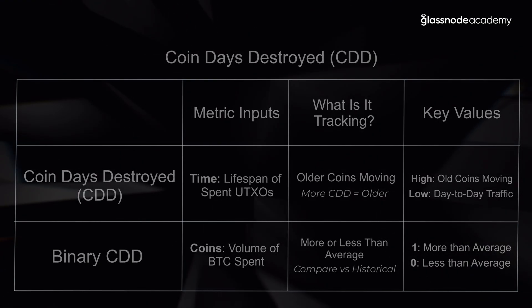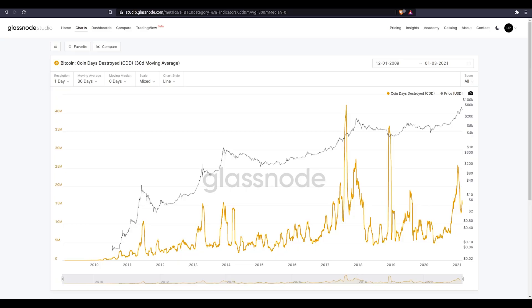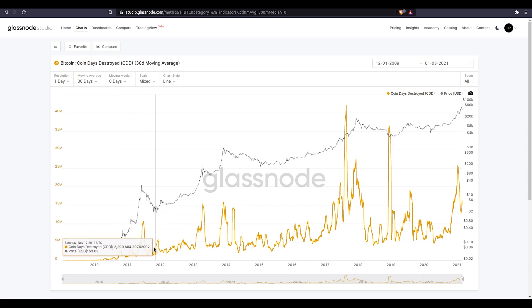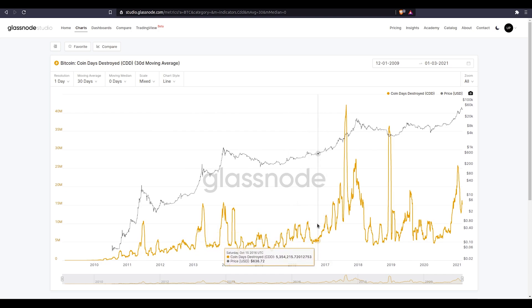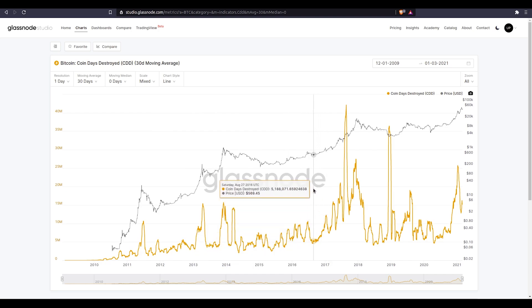So now let's jump into Glassnode Studio and have a look at how we apply these in our market analysis. Here we are in Glassnode Studio looking at the Coin Days Destroyed metric. We're applying a 30-day moving average to try and smooth out some of the noise and get a bit more signal. And what we can see is we've almost got two different characters — we've got this general trend line to the upside, which makes sense because the older Bitcoin is around, the more Coin Days and the more time can actually be baked into these UTXOs.